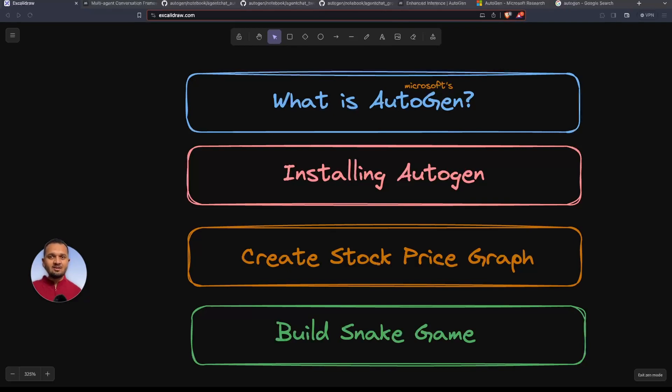Demo one is very basic — creating stock price graphs — and number two is making a snake game using Autogen. So let's begin.